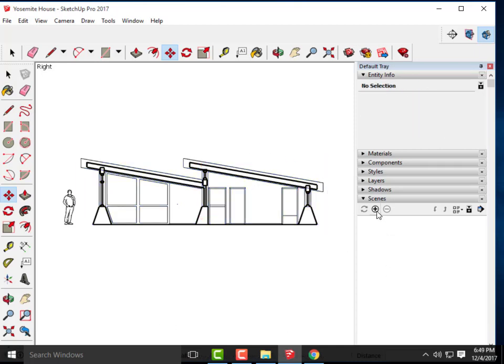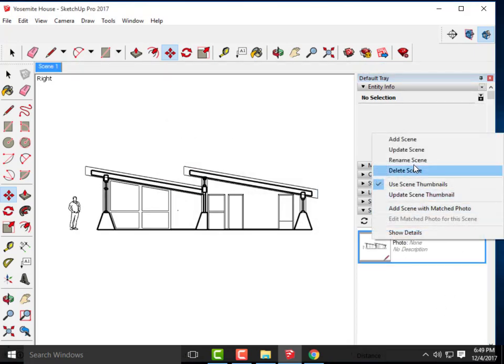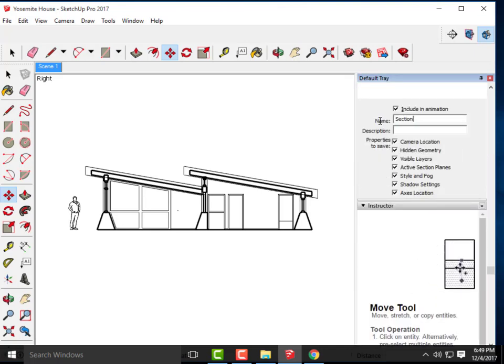Don't turn off section cuts — if you do, you'll be looking at an elevation again. Then go ahead and create the scene. When you create the scene it saves exactly what's currently on screen, so by turning off section planes and guides first, you won't have to turn them off again. Click Add Scene, then right-click and rename it 'Section.'